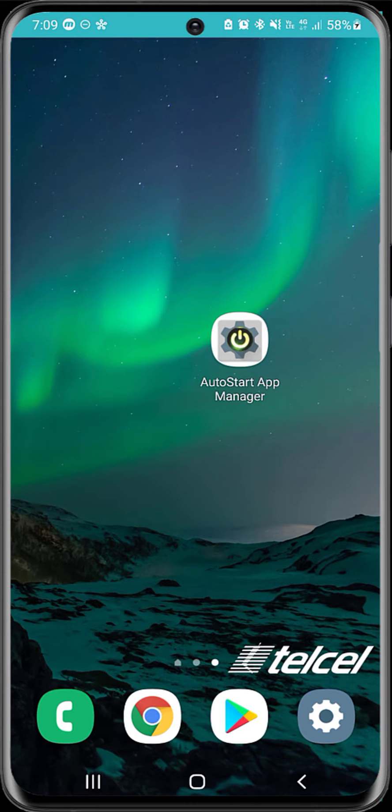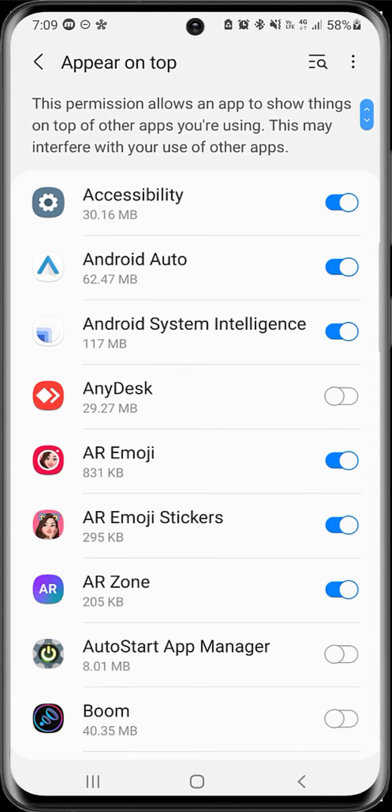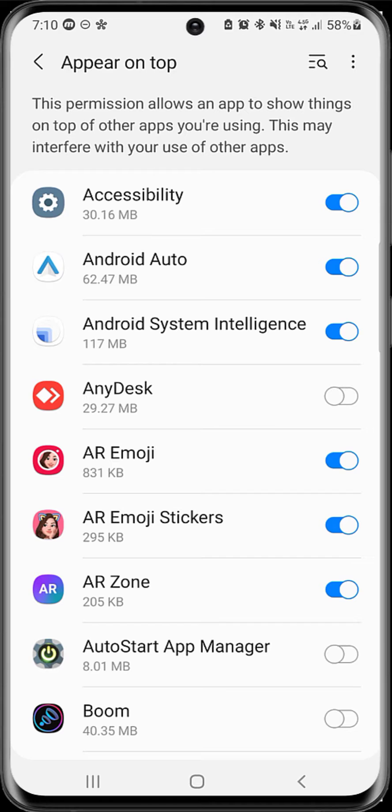Now we are going to enter the application. For Android versions 10 or higher, it will ask us for a permission. In this case, here we have it. We are going to grant it and we are going to go back.